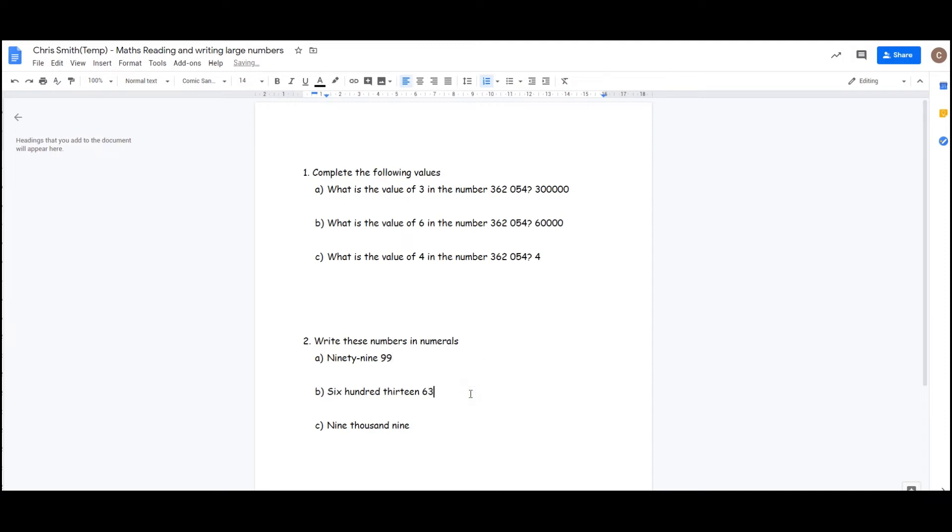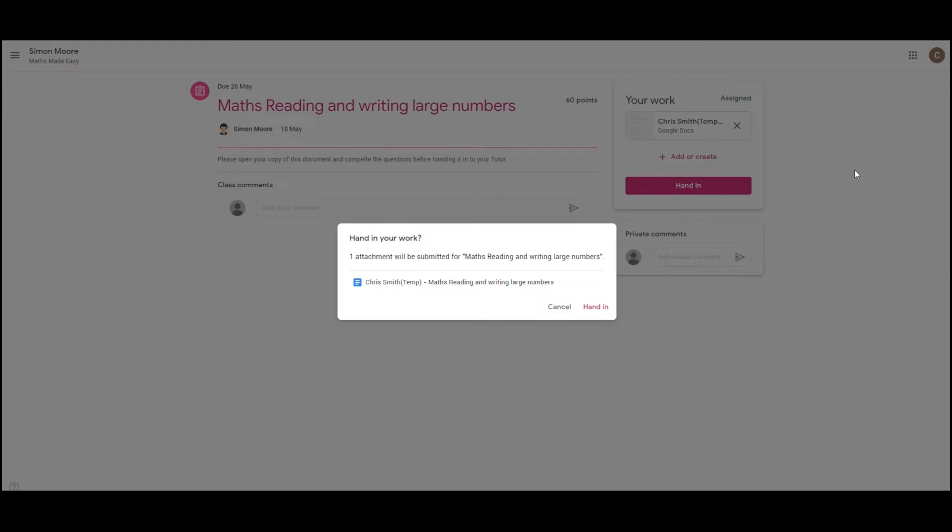And I'm going to do one that's incorrect here. Once you've finished your work, at the top of the screen you'll see the turn in button. Click turn in to submit your work to your tutor. You'll then be asked to confirm that you are going to send your own personal document to the tutor. As long as you're happy, you can click hand in now.